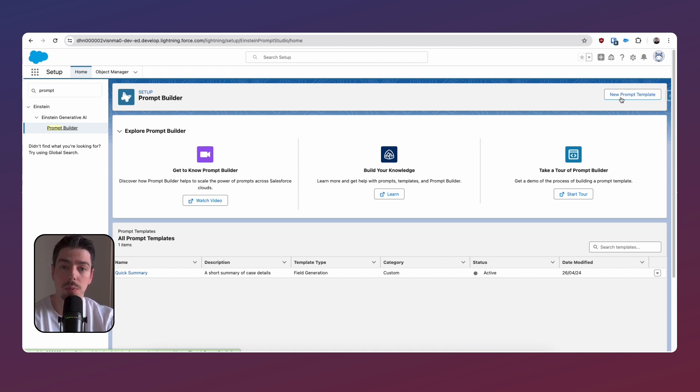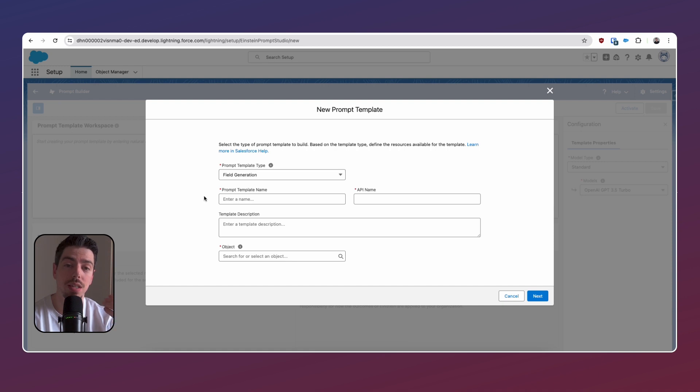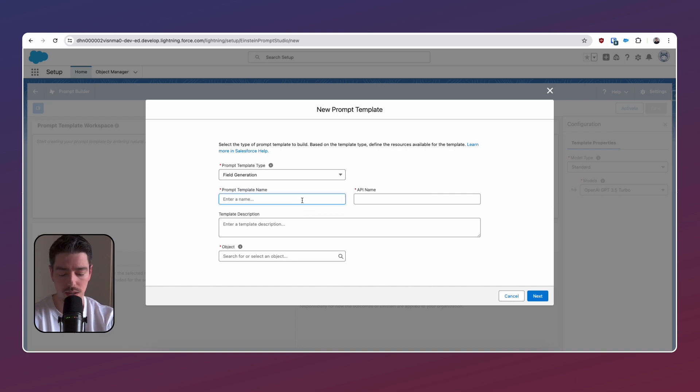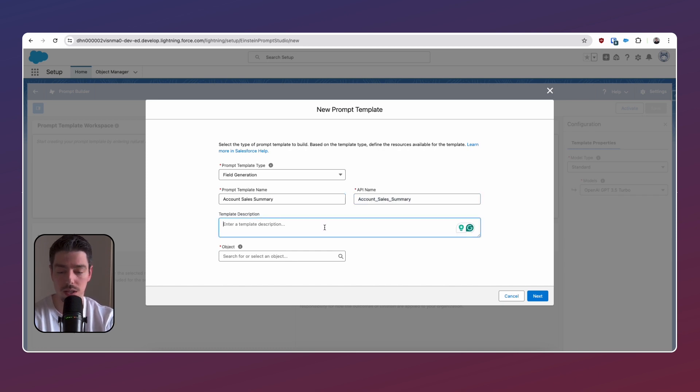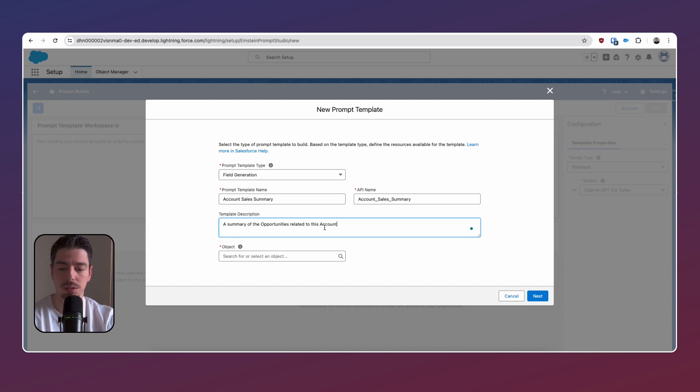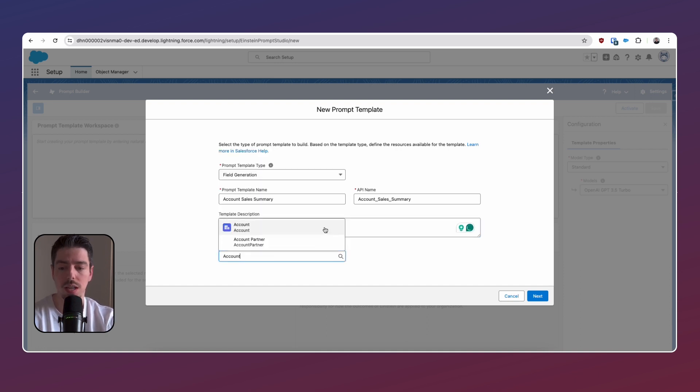So we go ahead and click New Prompt Template. We're generating a text value, and so field generation will work for us. We just have to give it a prompt template name. So we're going to call this Account Sales Summary, and then for a template description, we're going to say a summary of the opportunities related to this account.